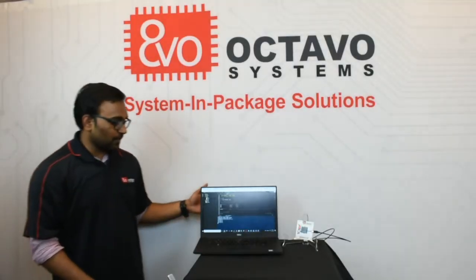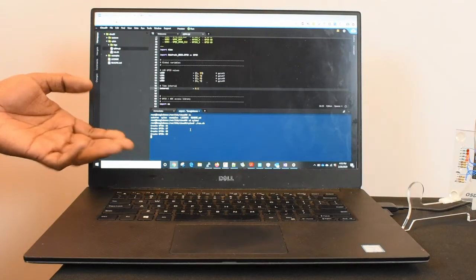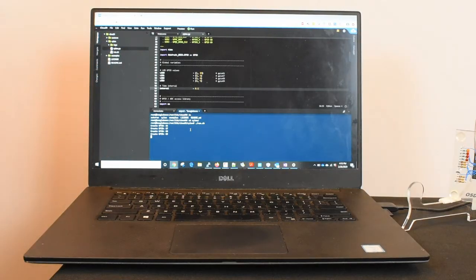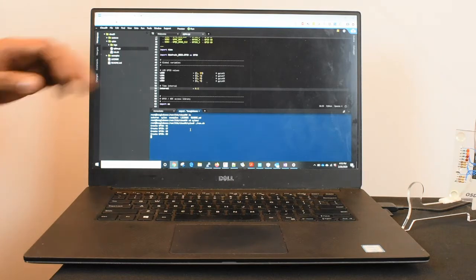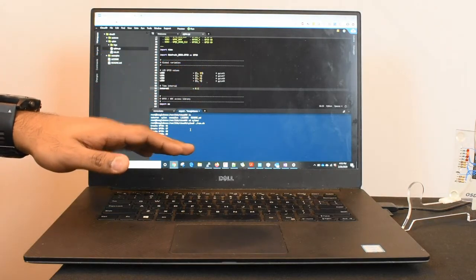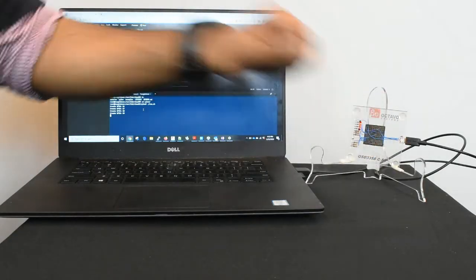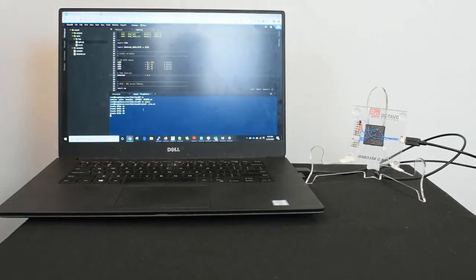Here is a web browser showing the Cloud9 IDE being hosted by the CSIP. This allows us to develop applications and run scripts directly from the device using only a single USB port.